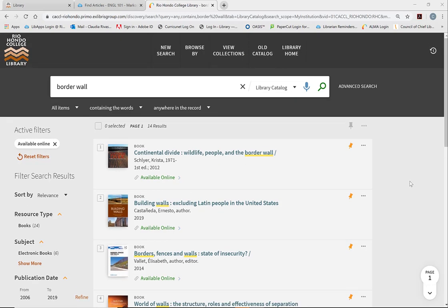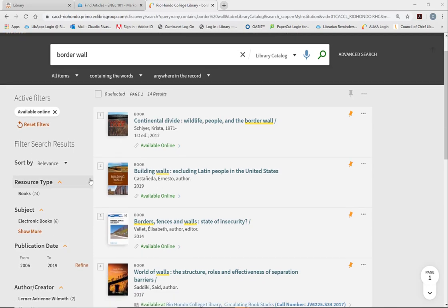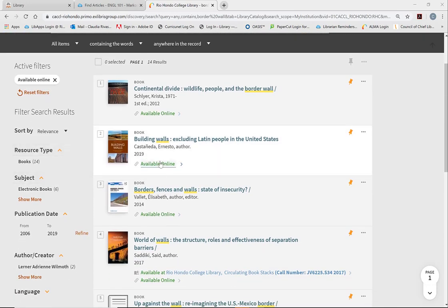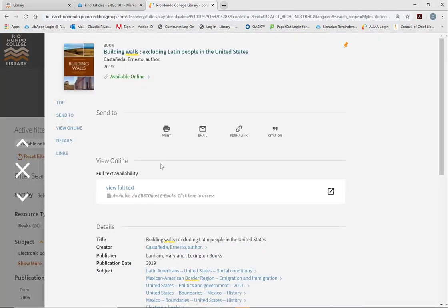So you can conduct your search through the catalog as I've already shown you in a different video. And when you click on this link available online and you click on the EBSCOhost link, if you are not on campus...